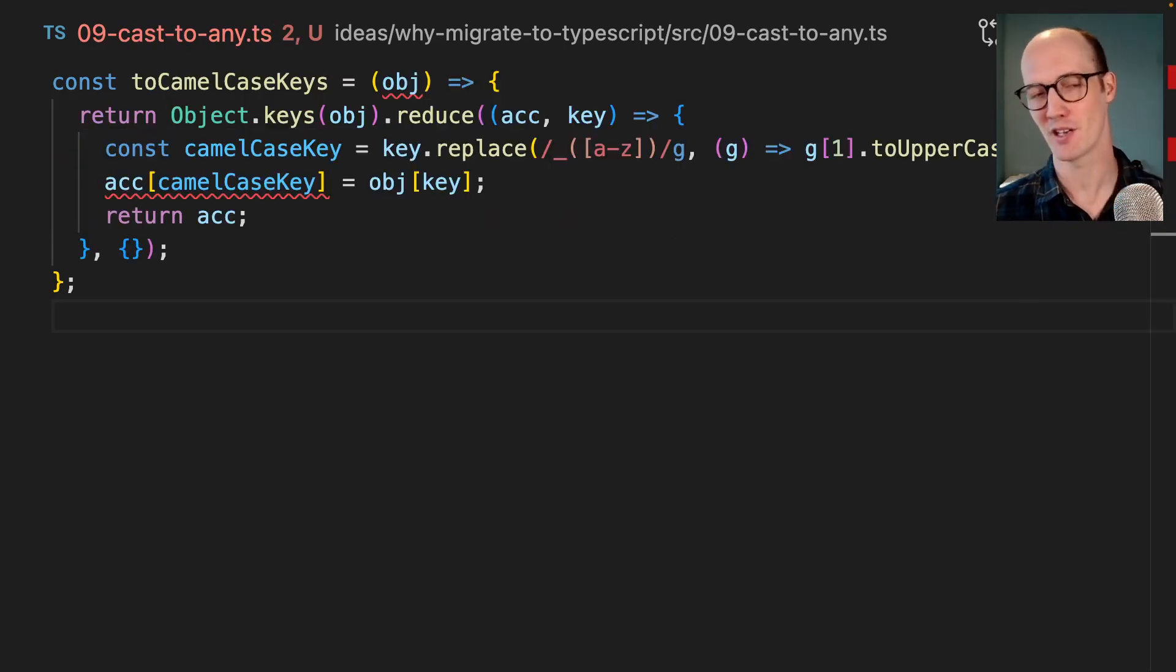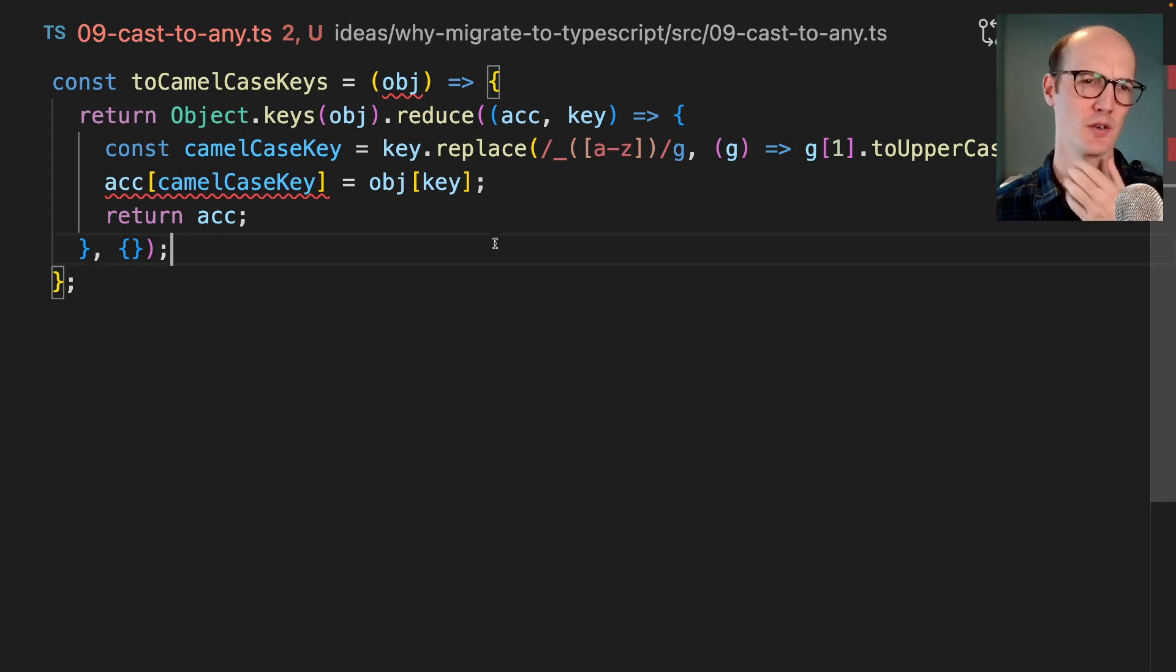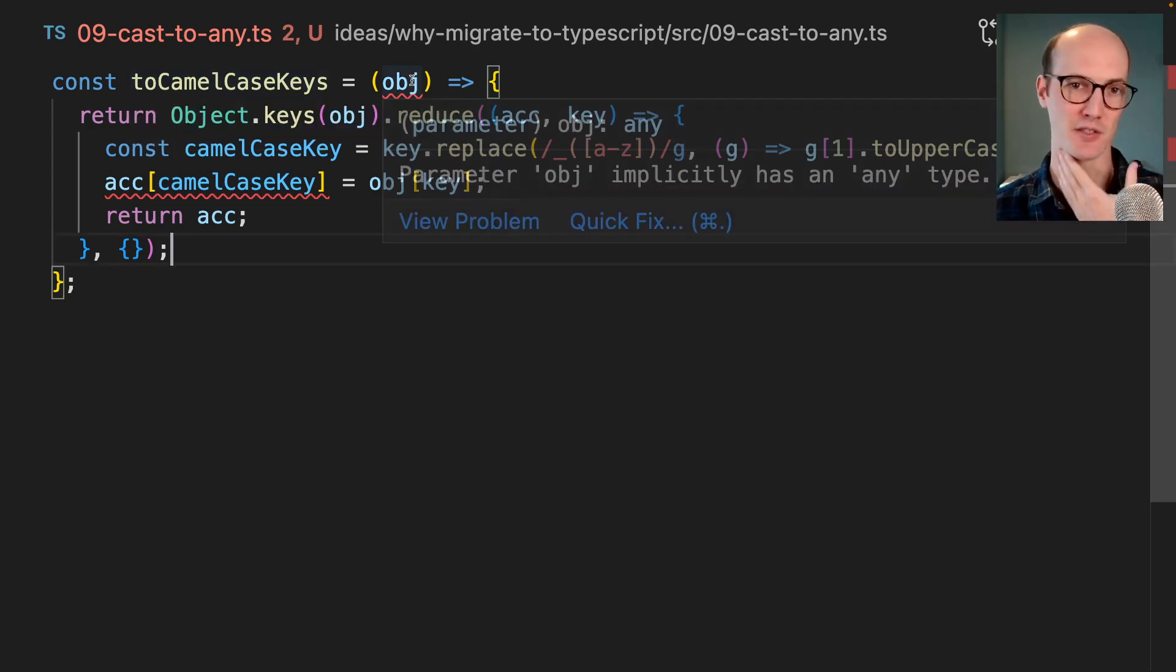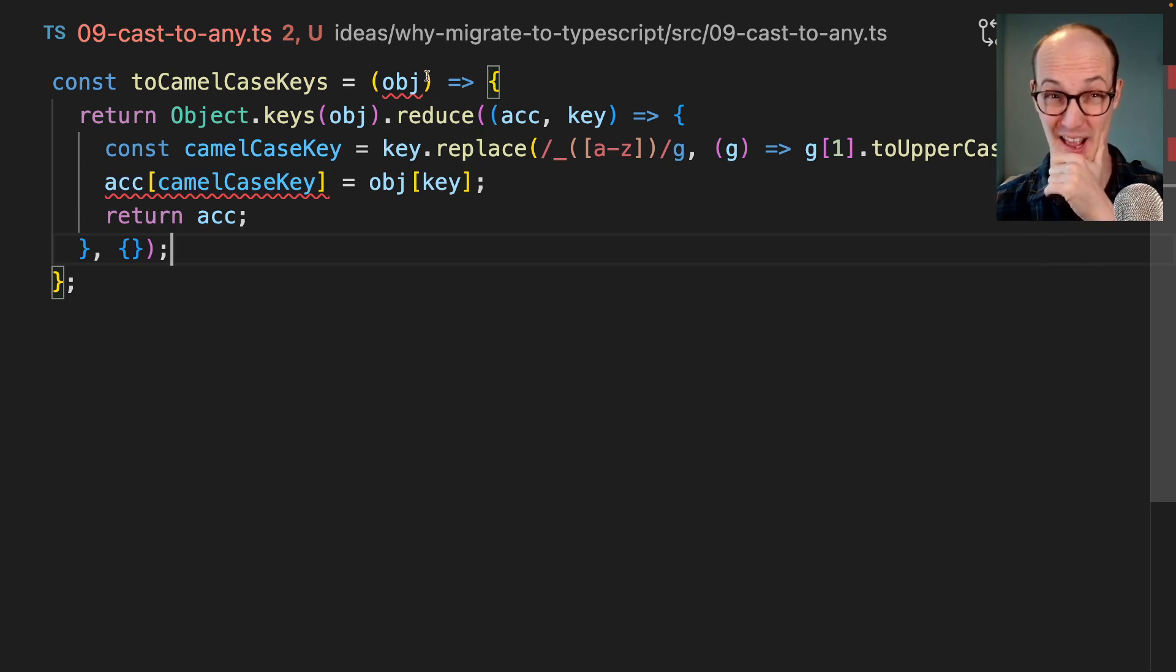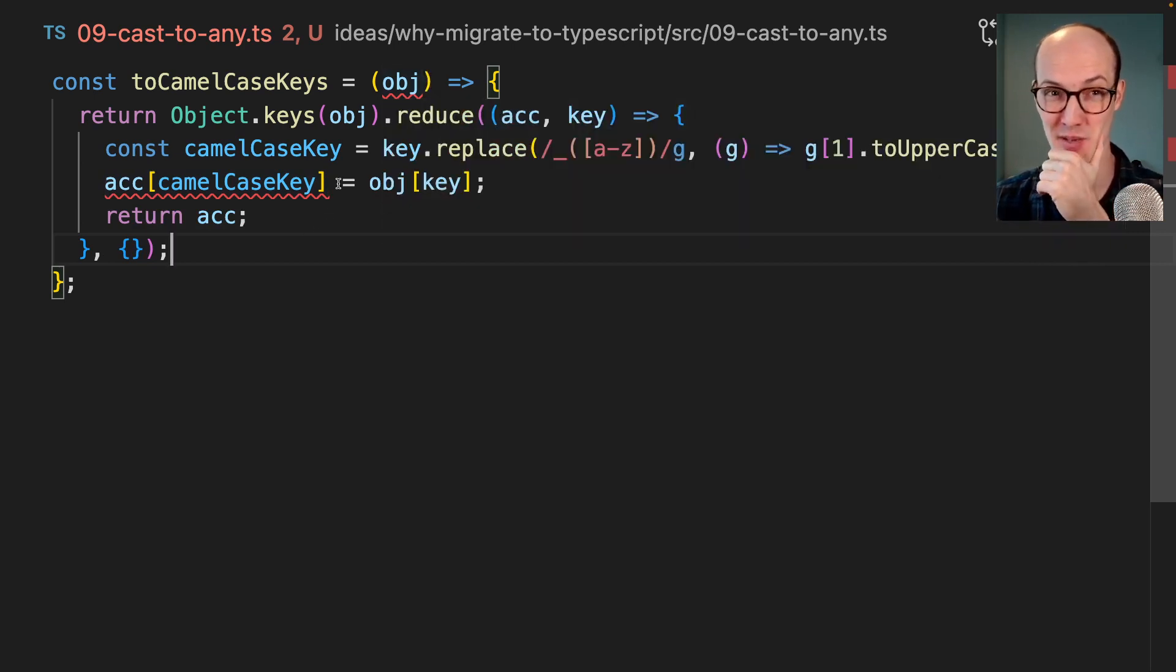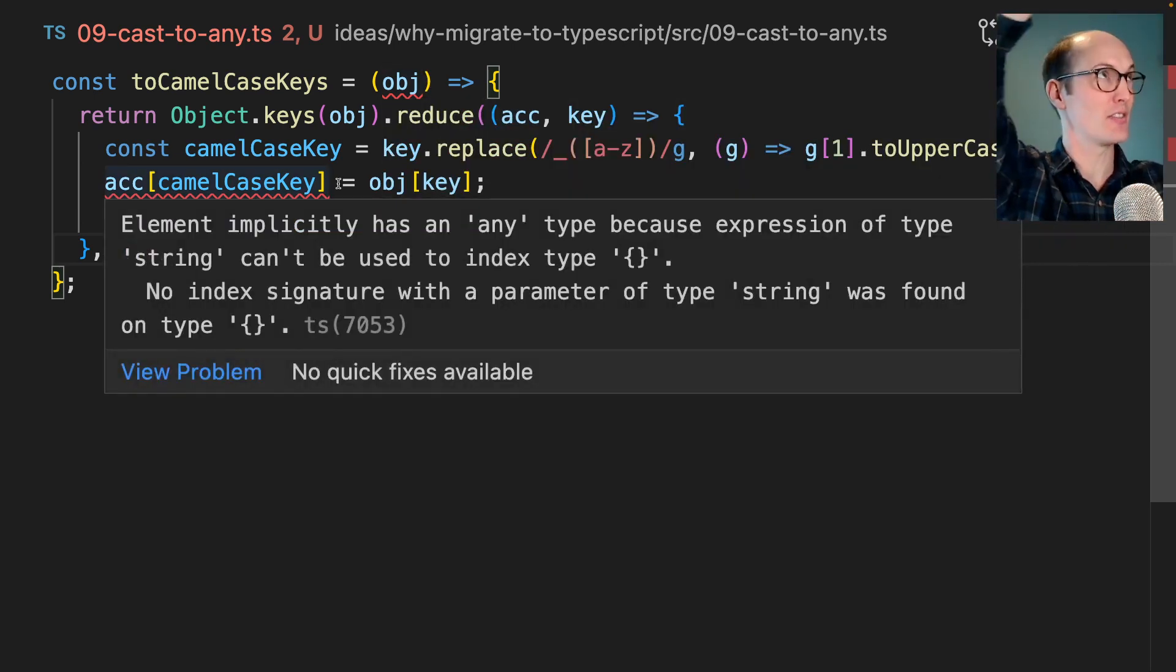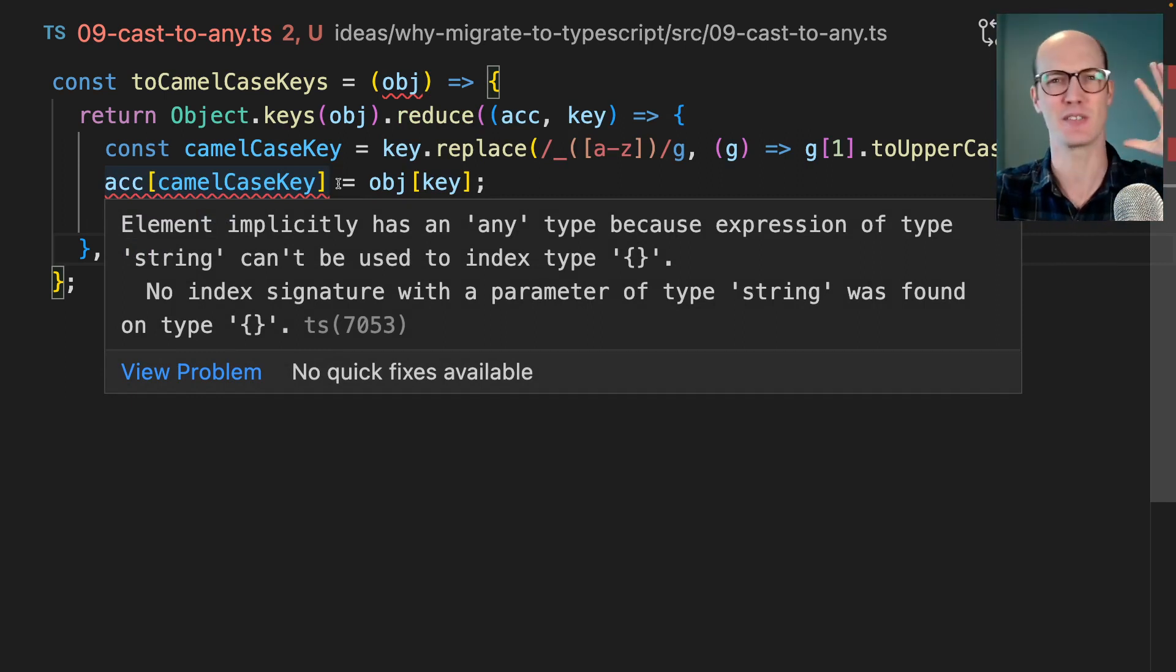The final amazing thing about TypeScript is that it lets you get out of jail free if you want to. Let's say you have this really complicated function called toCamelCaseKeys, and you're like, I have no idea how to type this. I'm going to need to take the thing that I put in and then convert it into a camel case version of the type.